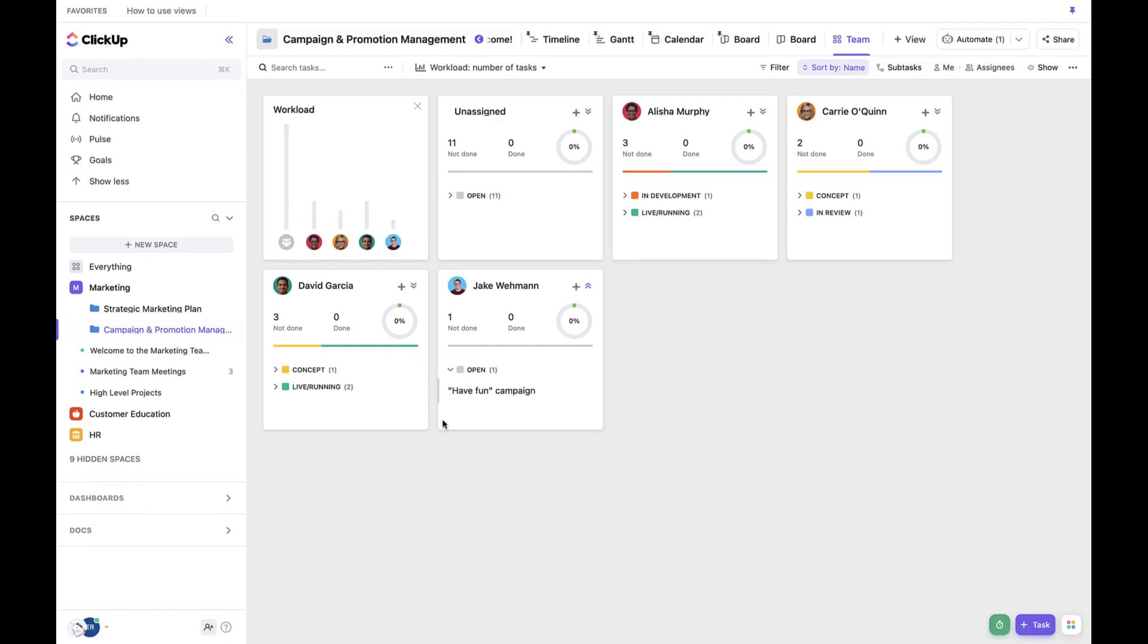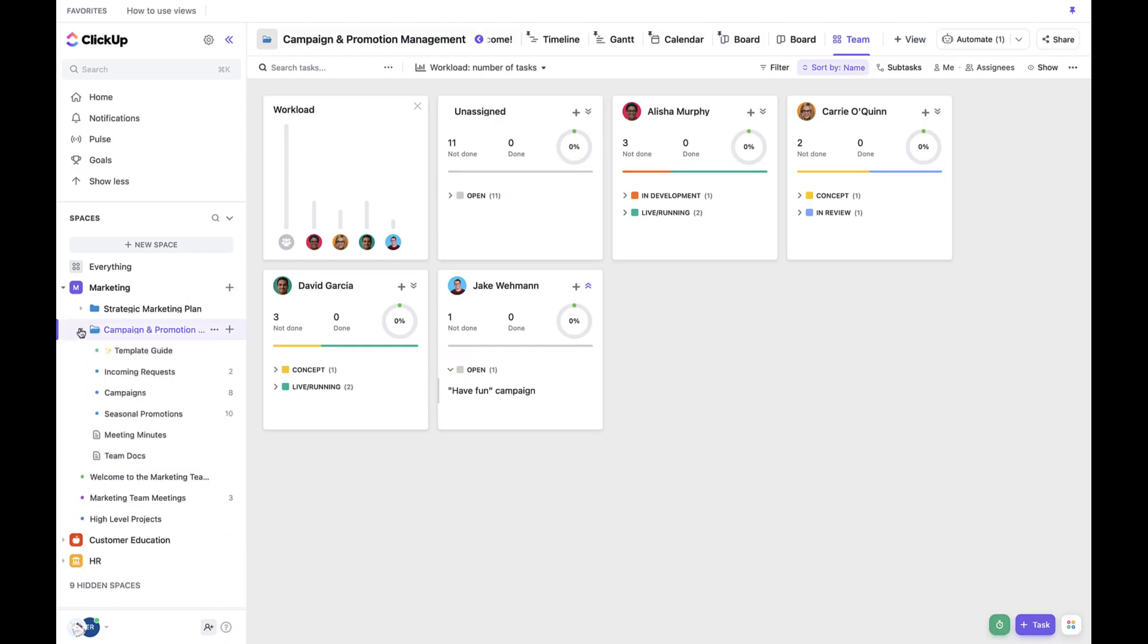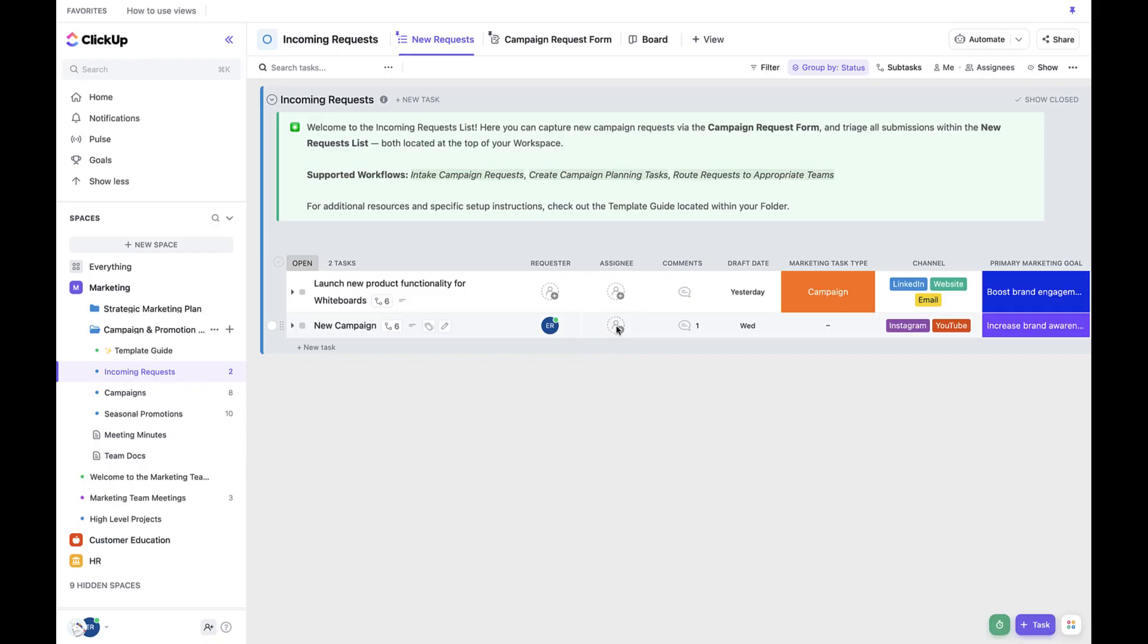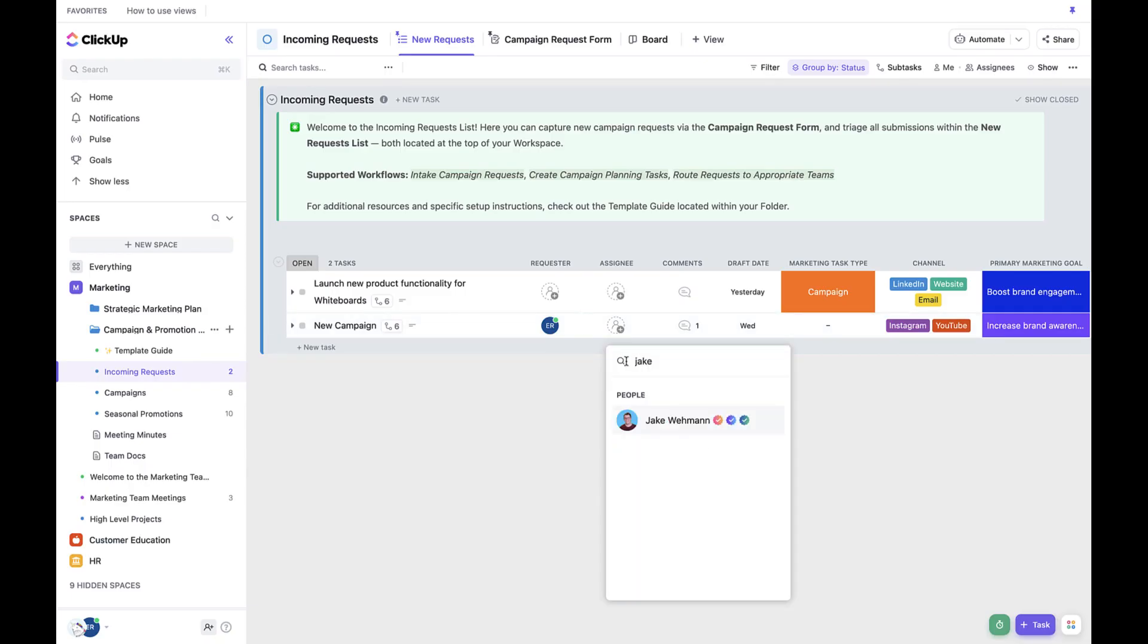Next let's move on to project approval and assignment. Once the project and resources have been evaluated, it's time to assign the work and move it to the appropriate team. First, let's update the assignee field. As mentioned previously, we saw that Jake has bandwidth. So let's go ahead and assign this to Jake.